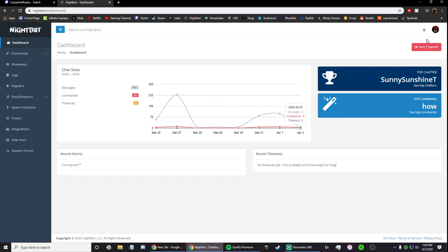Now, up in the top, it says part channel, and so I would definitely start off with doing this, and then rejoining, and then unmodding Nightbot, and then remodding him.